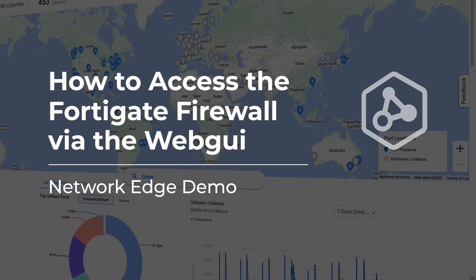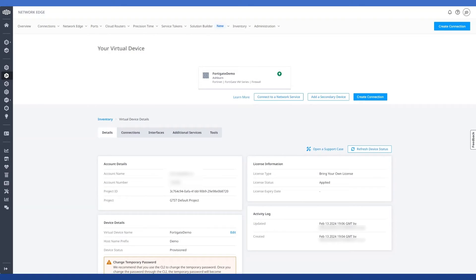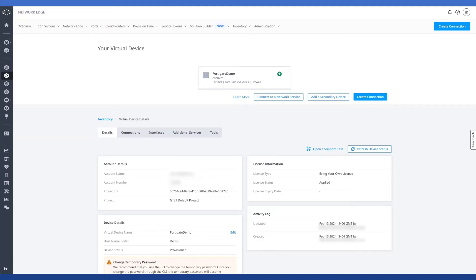Hey everyone, Joey here once again from the technical account management team here at Equinix. Today I wanted to just take a minute to address a relatively simple question that I've seen a few times now, and that is, how do I access my FortiGate firewall via the web GUI?